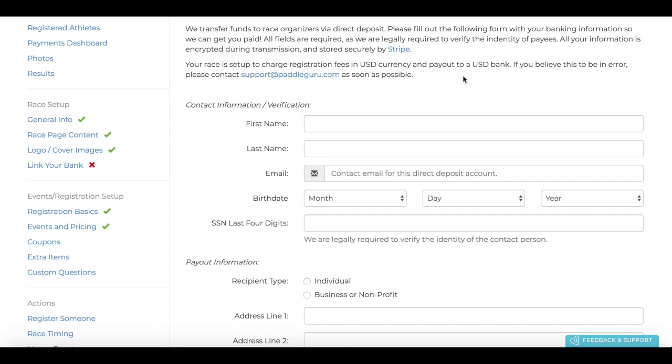but also, if you don't enter this in a timely manner, our security system may flag your event and halt any incoming registrations.